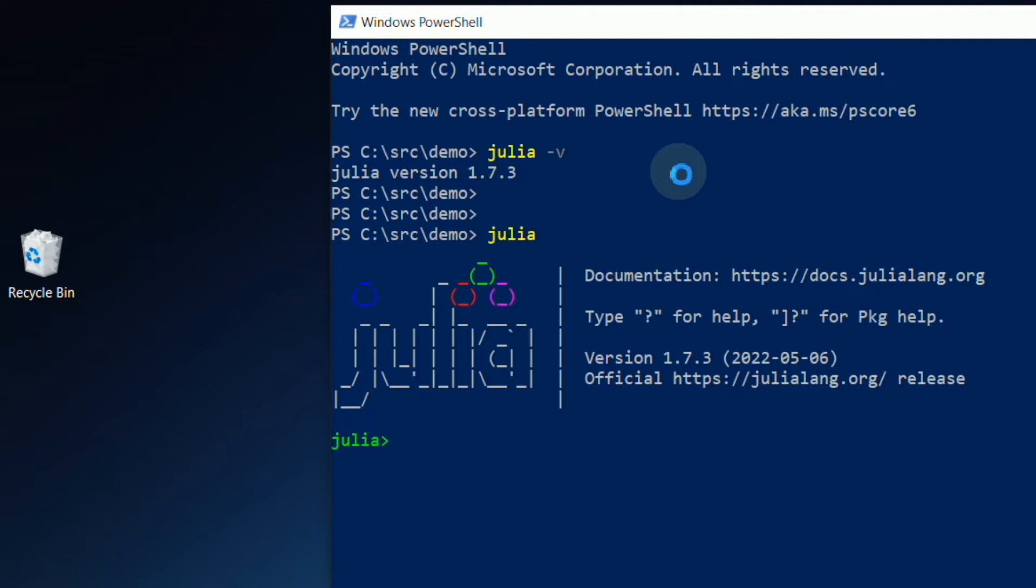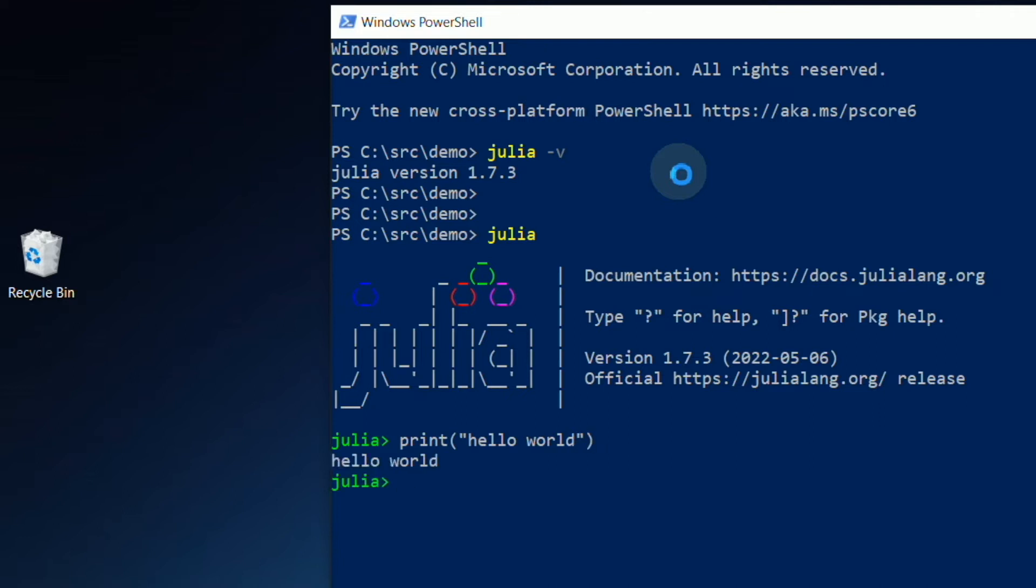For example, if I simply want to display Hello World, I'll just type print, open parenthesis, double quotes, Hello World, end quote, close parenthesis, and then hit Enter. And the terminal will display Hello World.